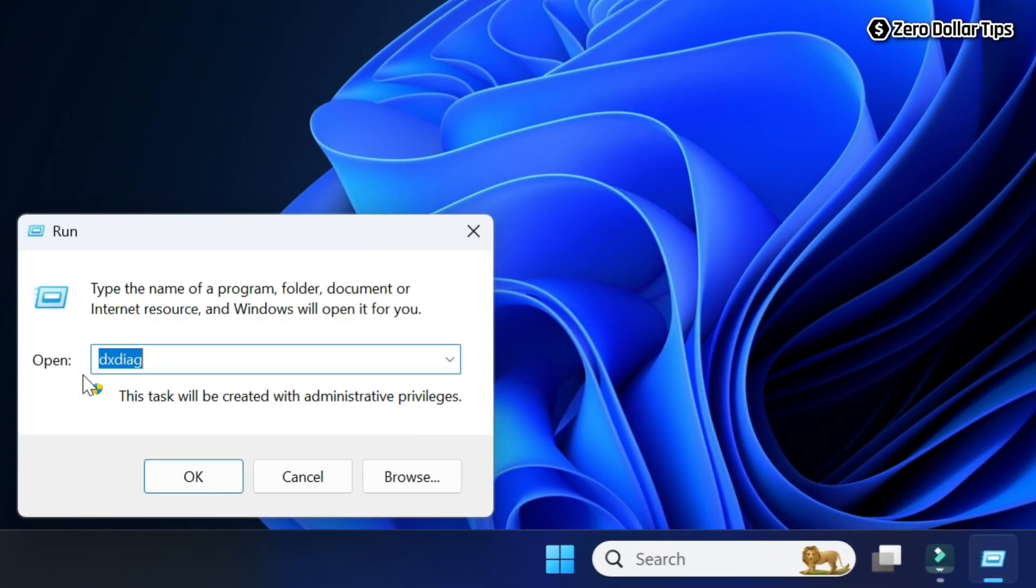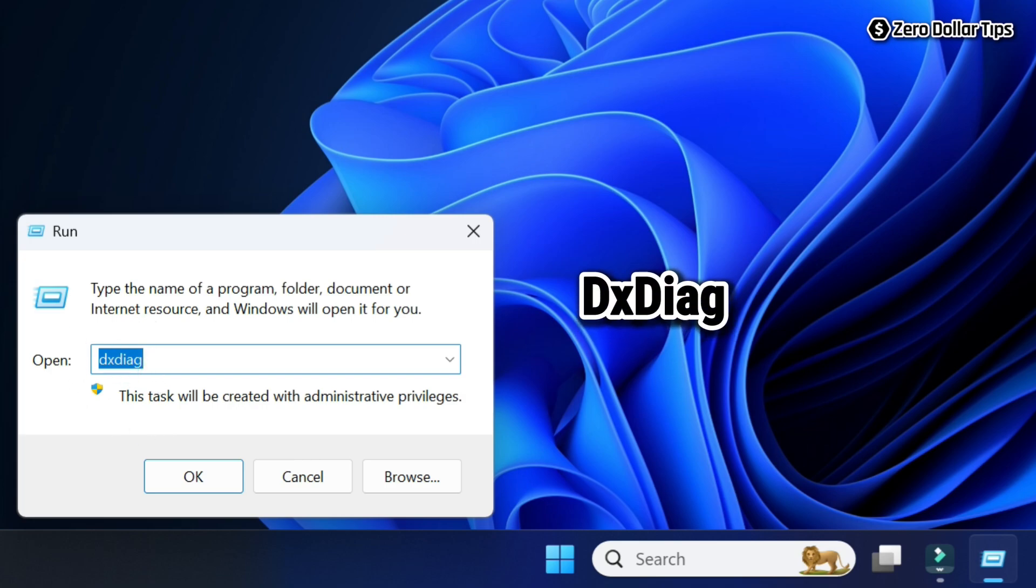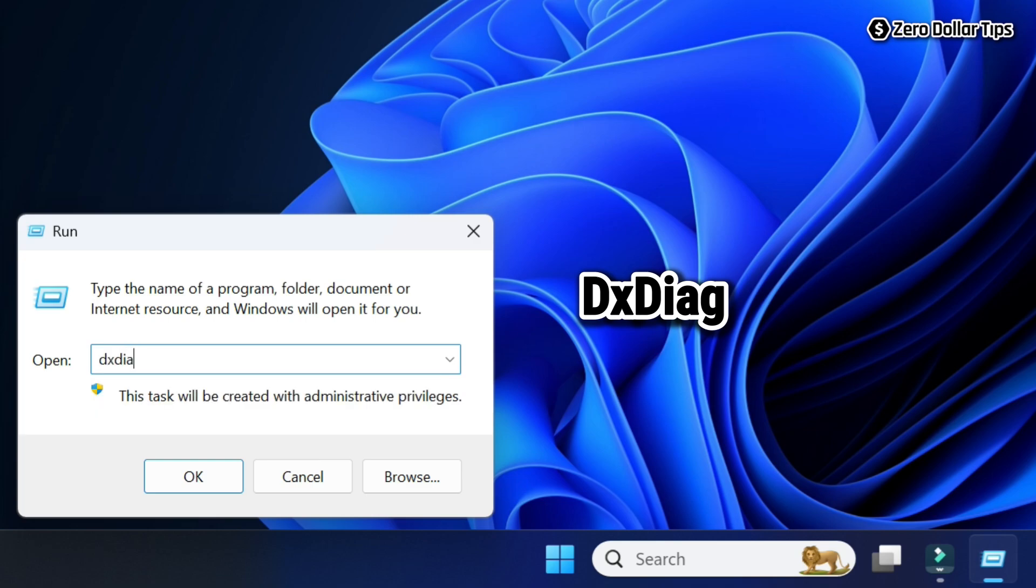On the Run dialog box, simply type DXDIAG and press Enter.